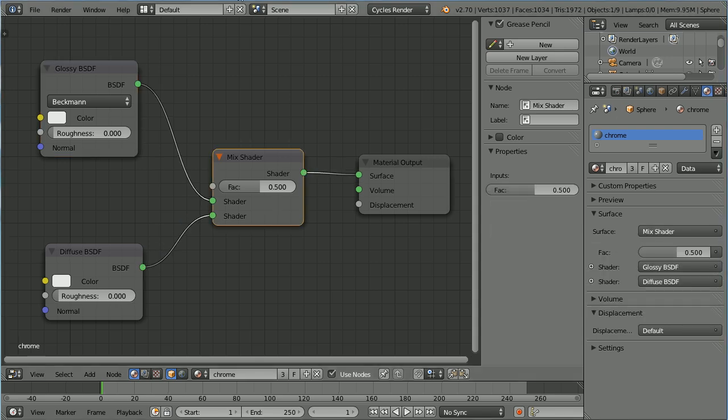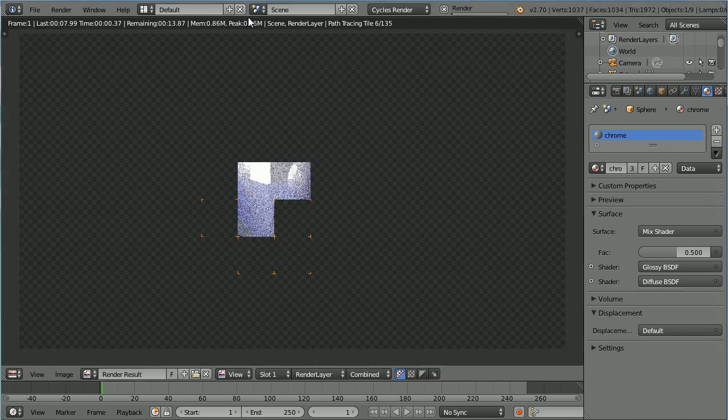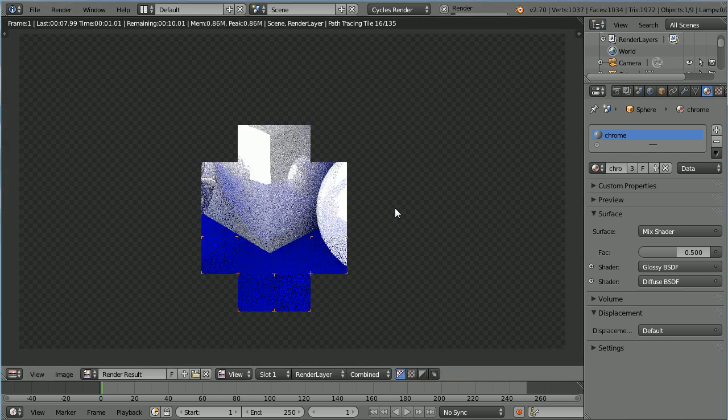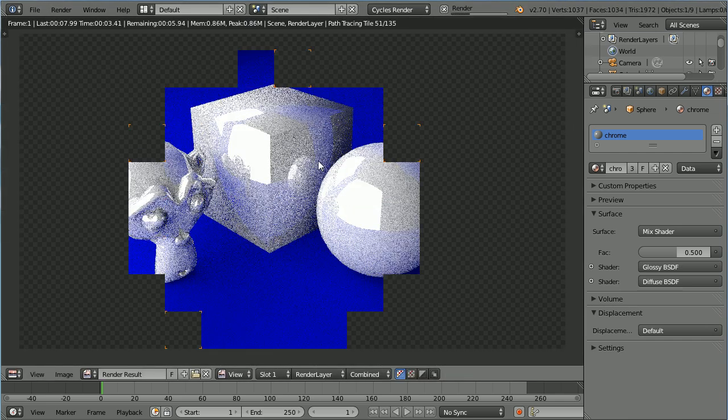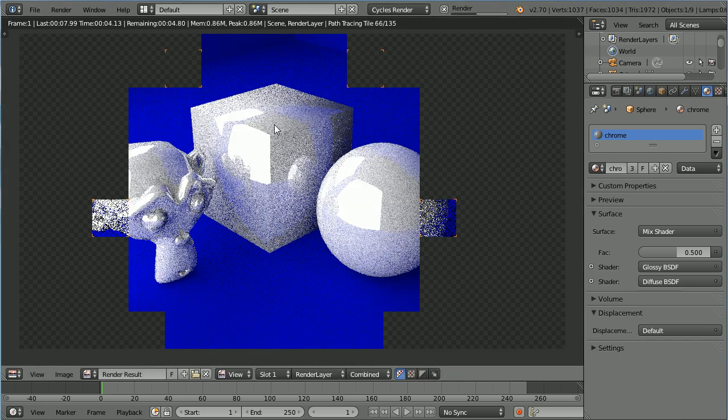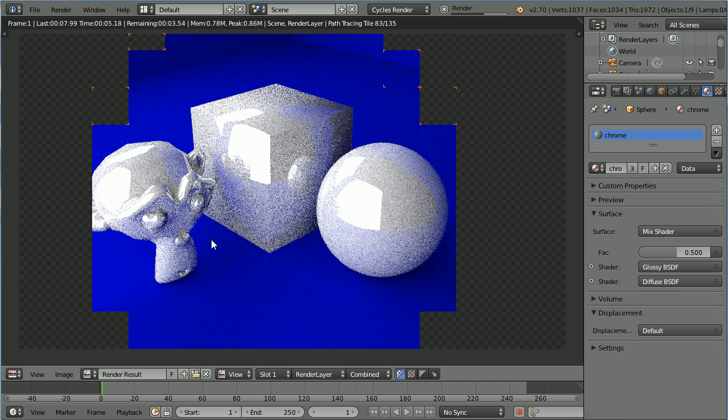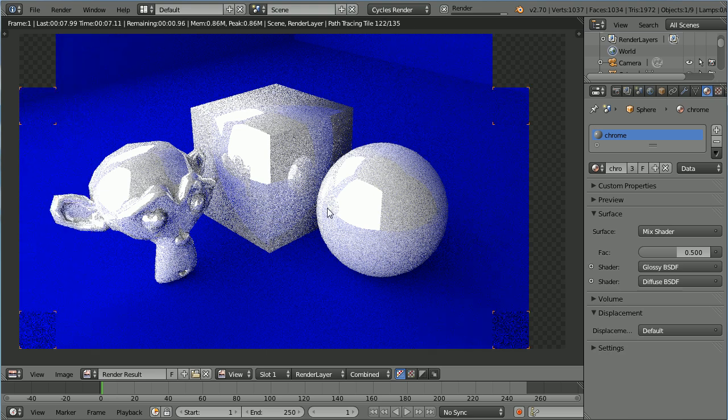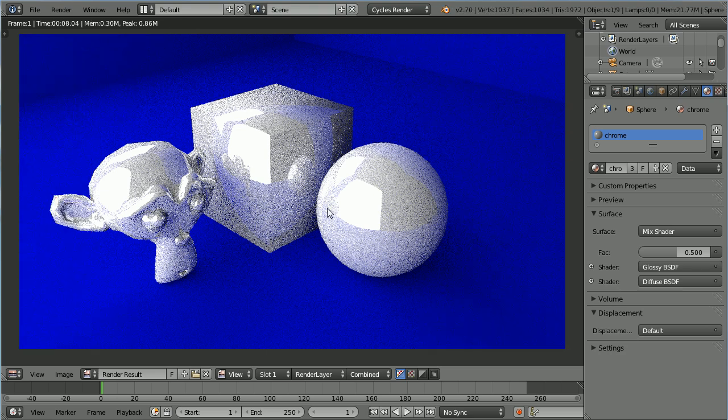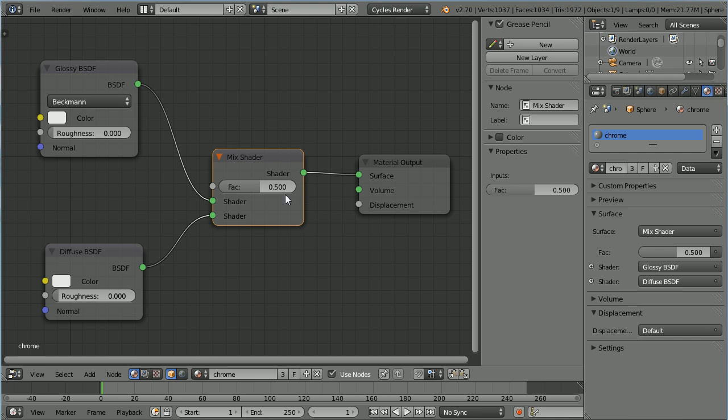Pressing F12 to render, we get an equal mix from the two shaders. But the resulting material looks more like polished stone than metal. Press F11 to go back to the previous window and set the factor from 0.5 to 0.05.